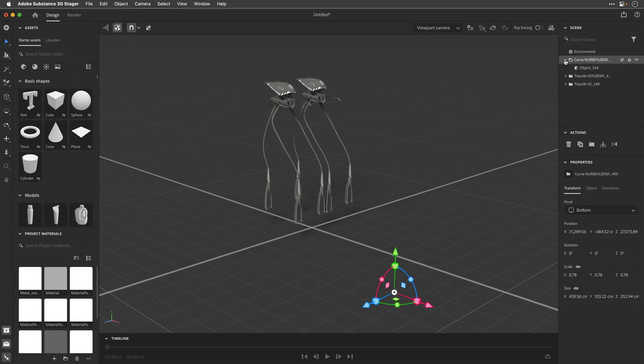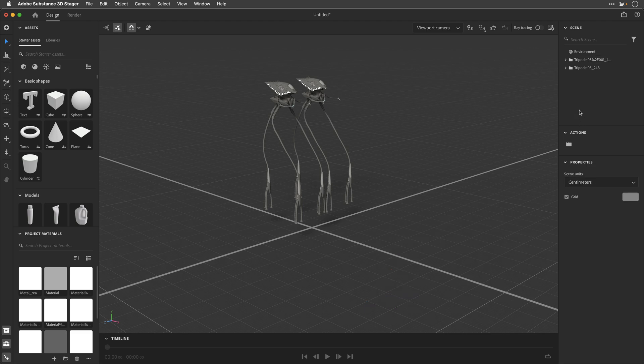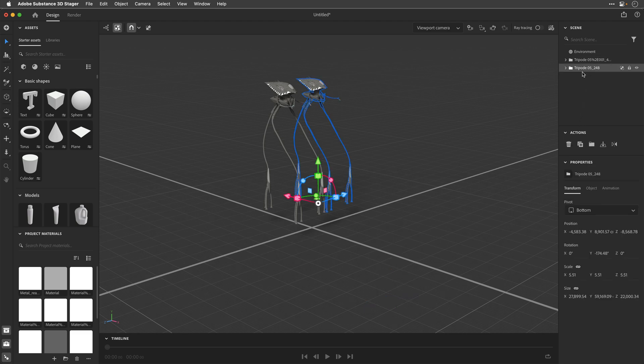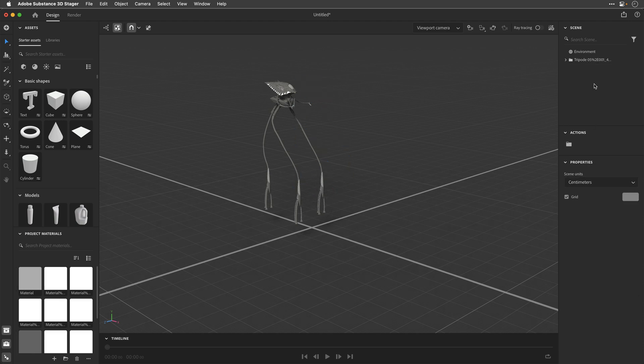So same thing, I'm just going to collapse this folder, delete this unnecessary model, and then I'll select one of those tripods, because I only want to work with one of them, and just click on the bin.